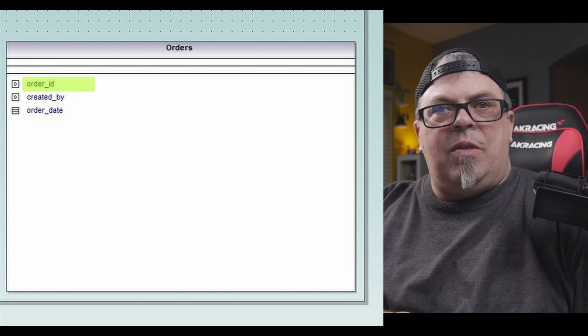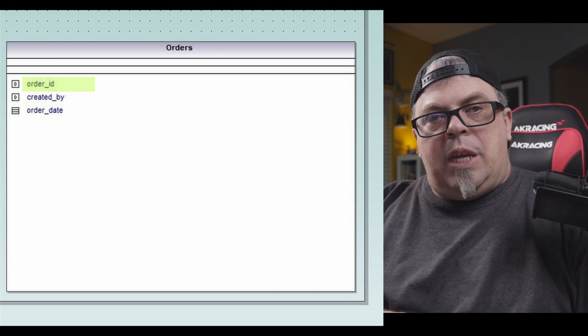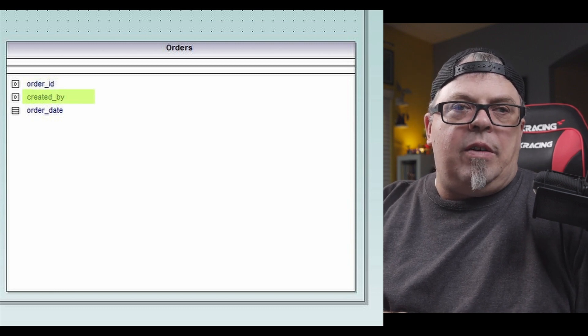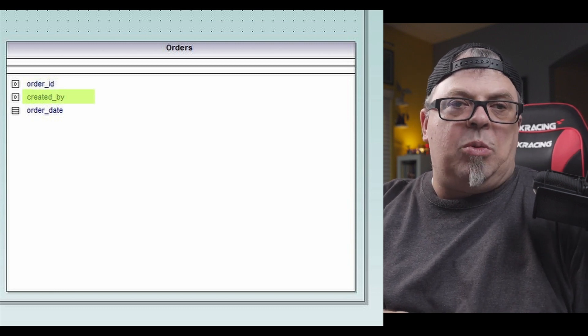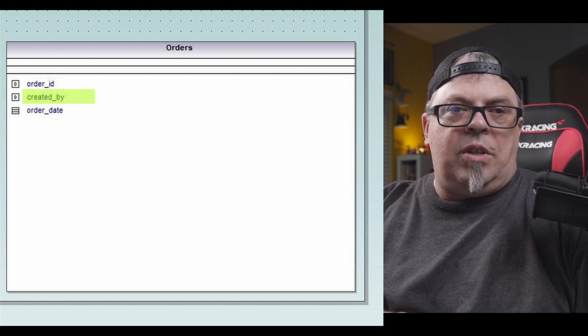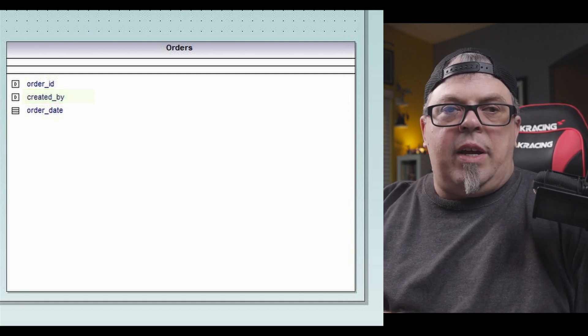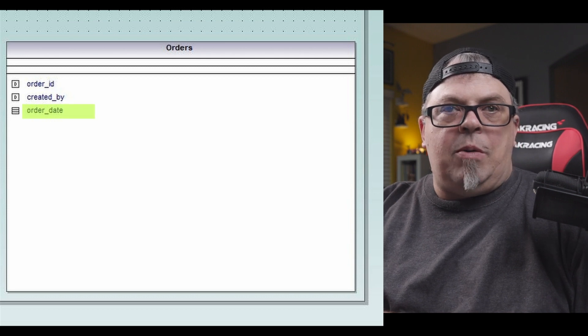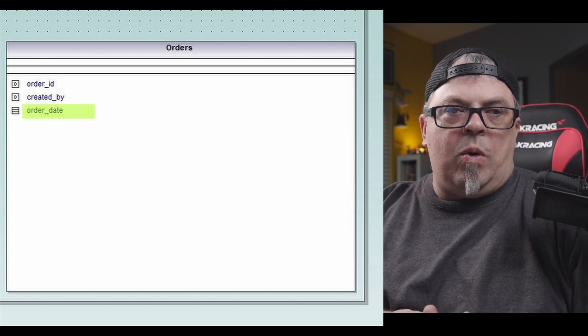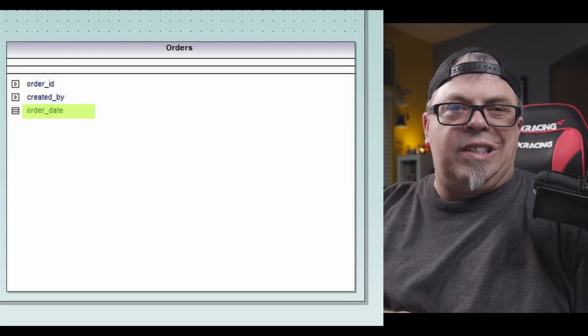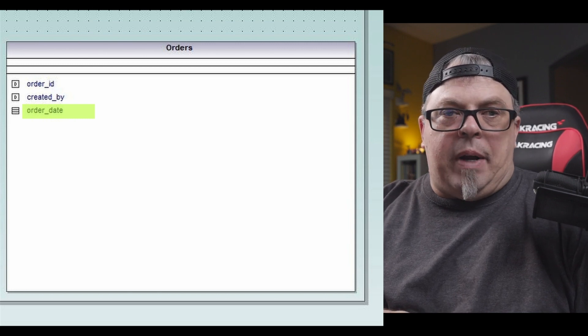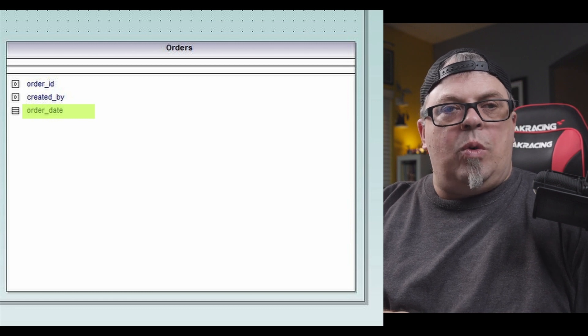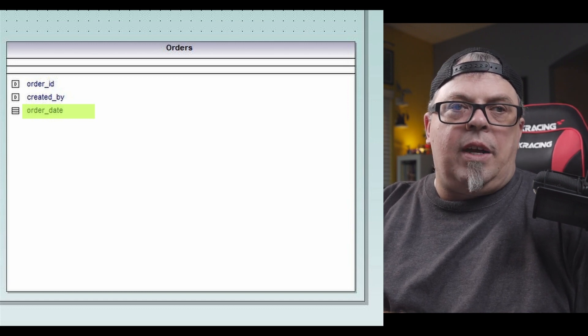Now, order ID is my key. It's how I look up things. It's one of the ways I would look up things, by an ID. And you've gotten orders, I'm sure, over the internet. You've got an order number. You've got an order ID. Also in my orders table, I might have a created by or I might have a reference to you, the customer. So created by. And in this case, we're going to use the name created by. I also may have an order date.